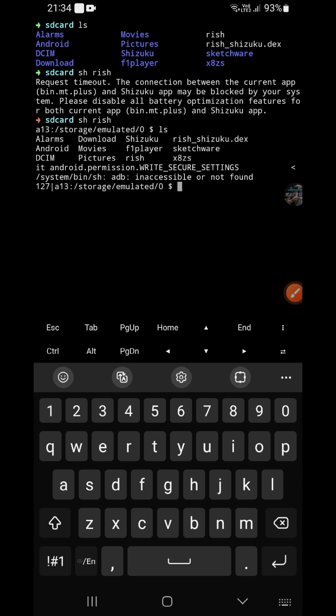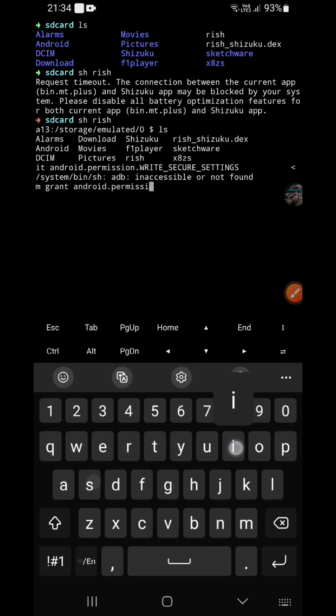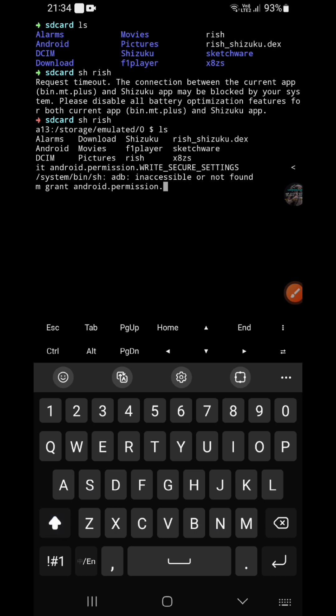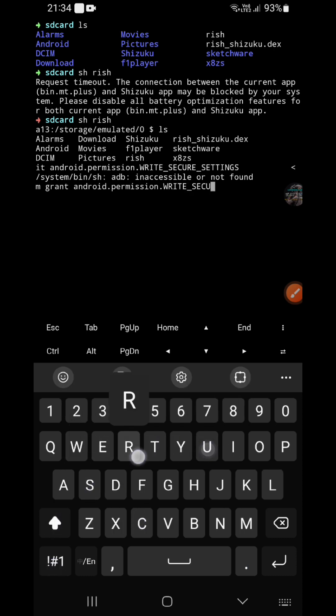Wait, you shouldn't add the ADB shell. You directly type pm grant android.permission.WRITE_SECURE_SETTINGS.